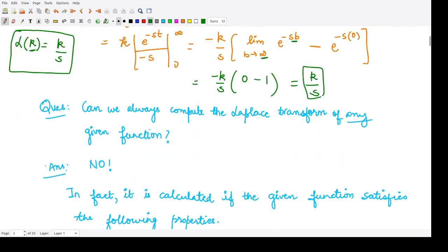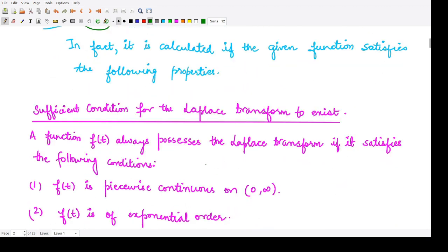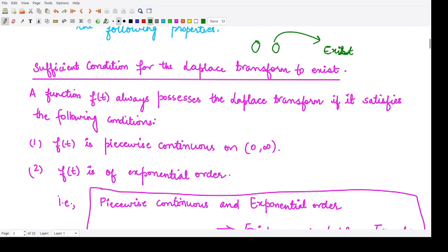Next, is it possible to compute the Laplace transform of any given function? The answer is no. We cannot always find the Laplace transform of any given function. We can only calculate it when the function satisfies certain properties. There is a sufficient condition for the Laplace transform to exist: if these properties are satisfied, the Laplace transform exists. But the converse is not necessarily true.